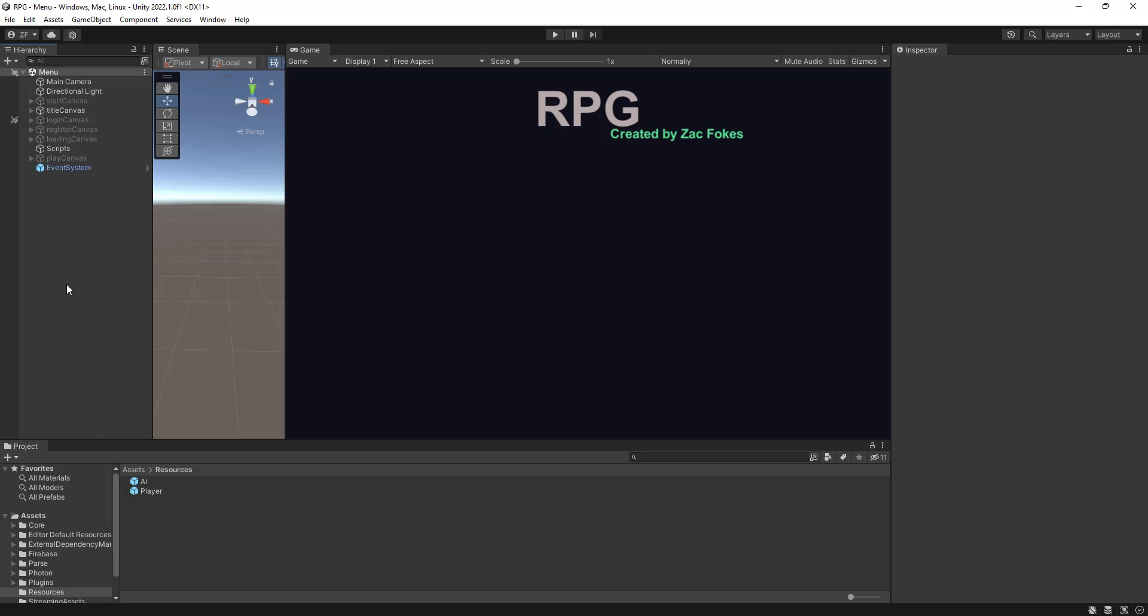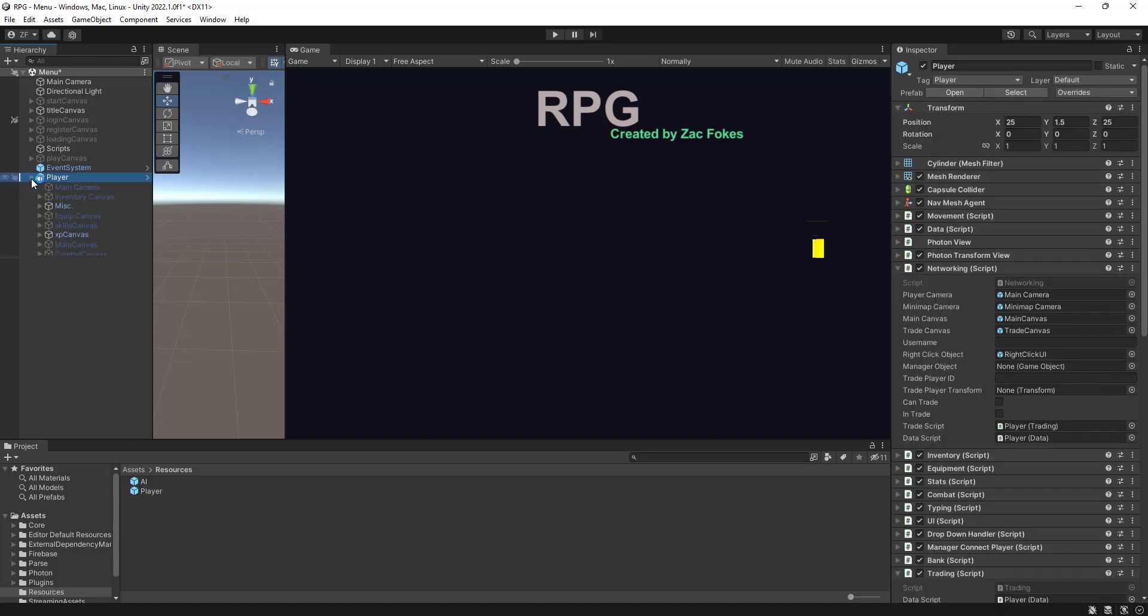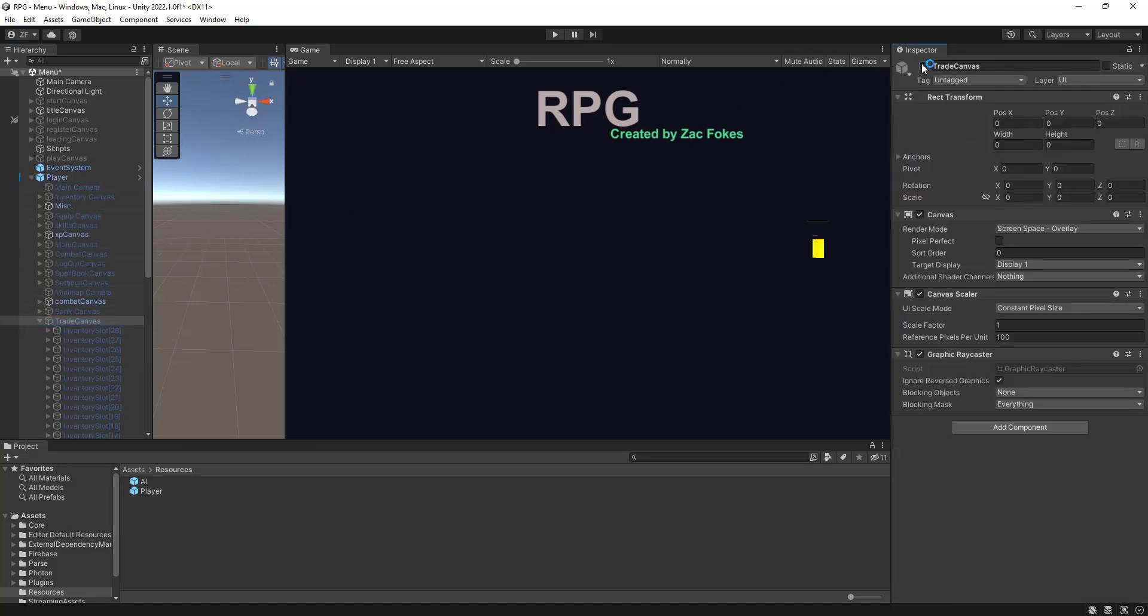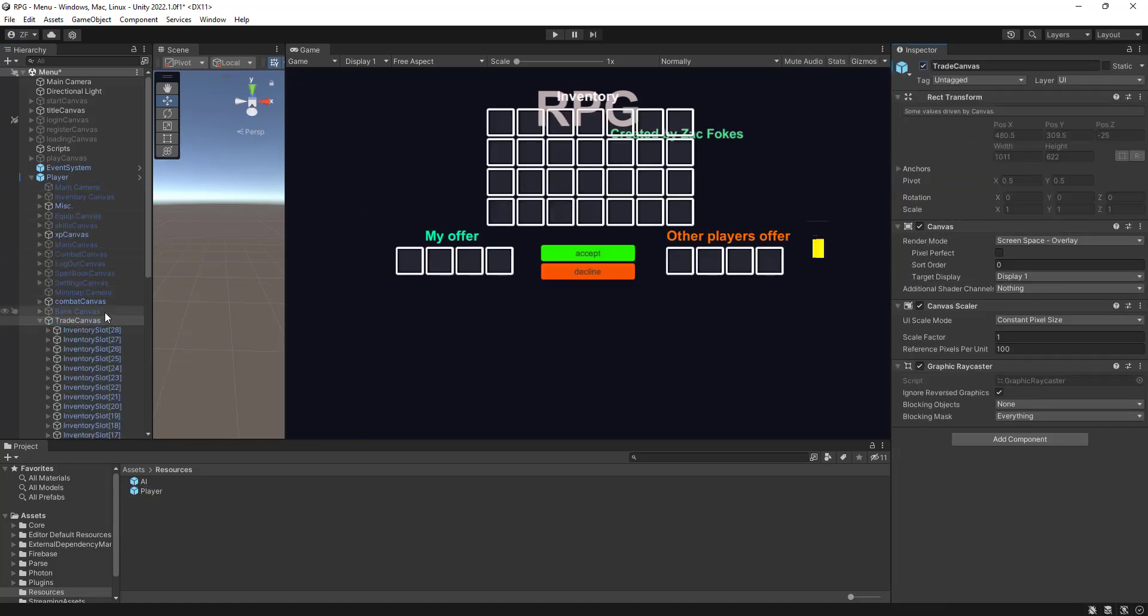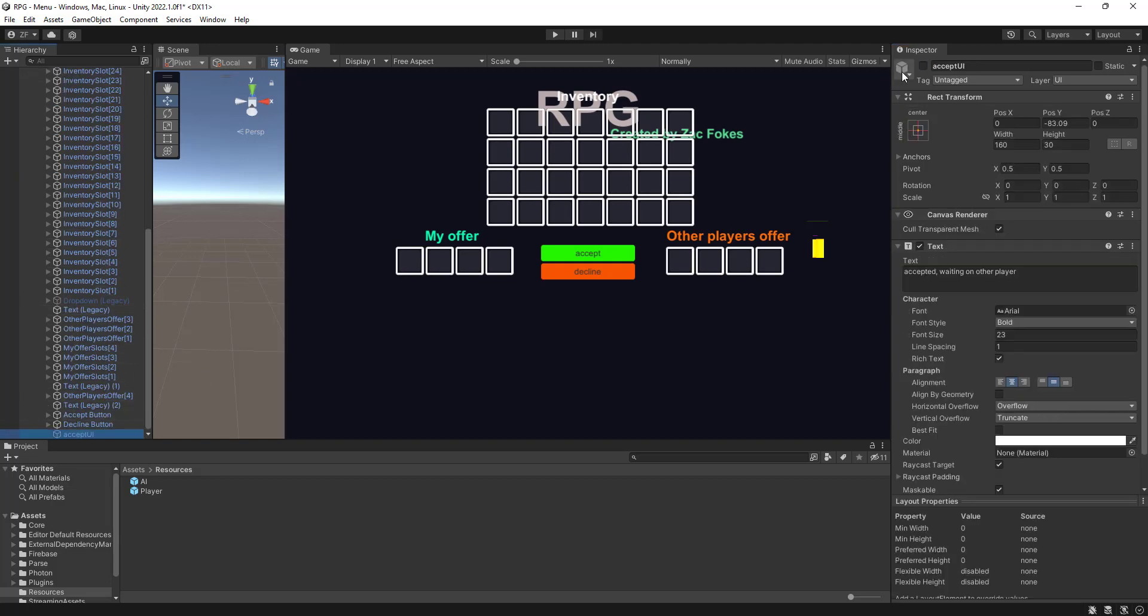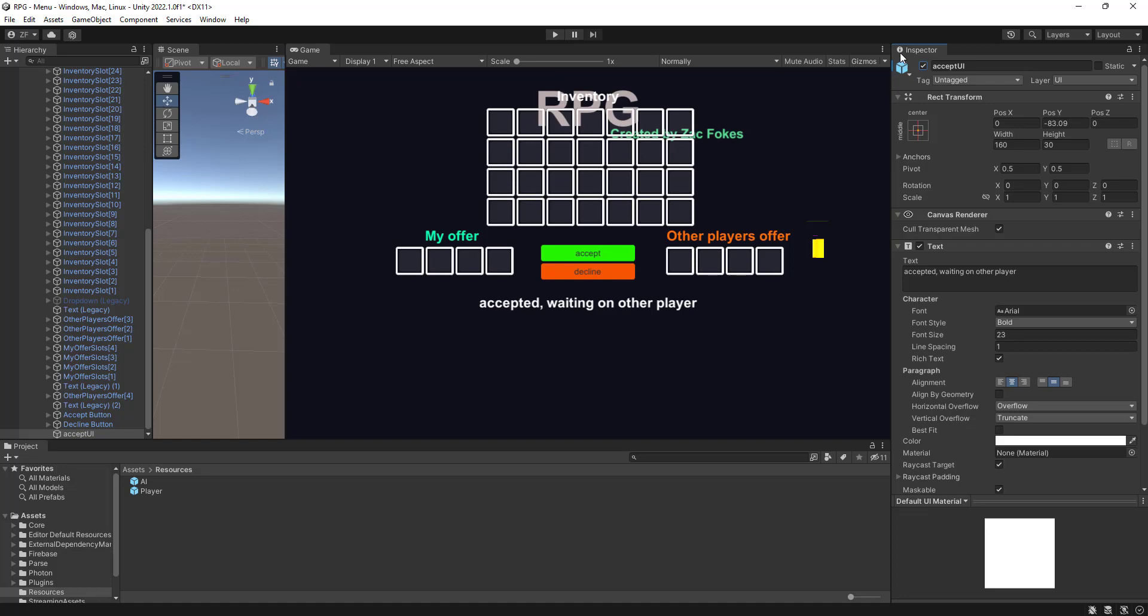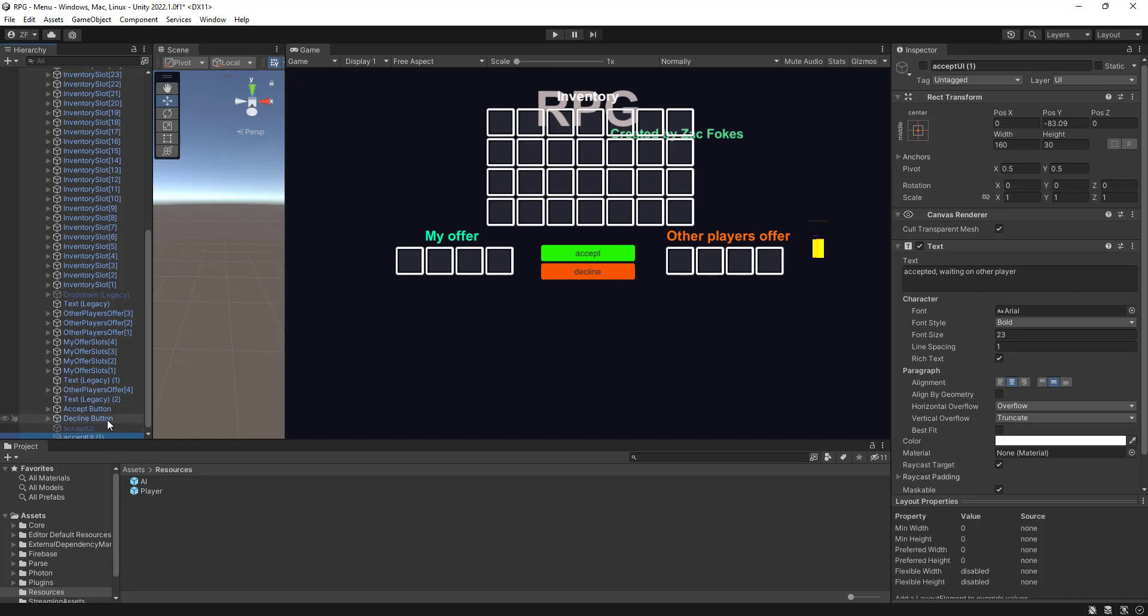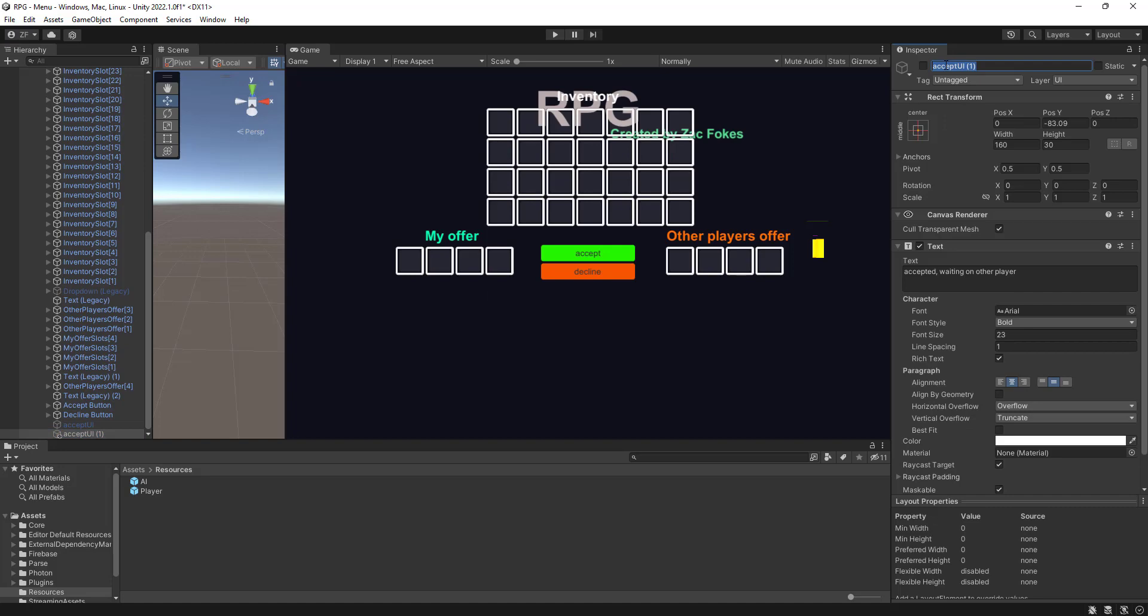Yeah, let's go ahead and get to the bottom of it. So let's drag our player in, come to our trade canvas. Let's go to XFTI. Other player has accepted UI. Other player has accepted.